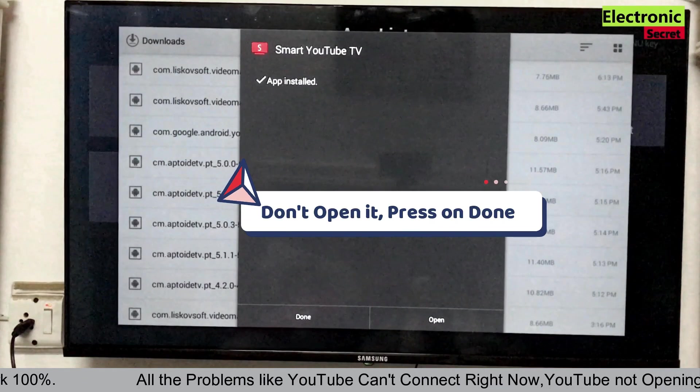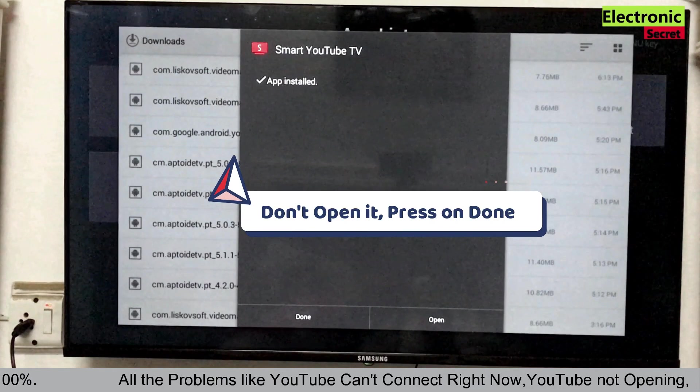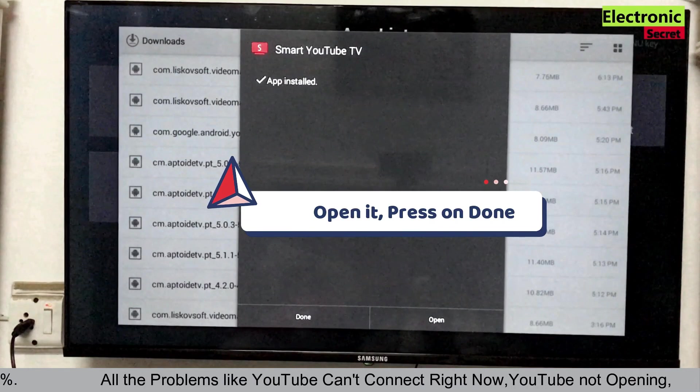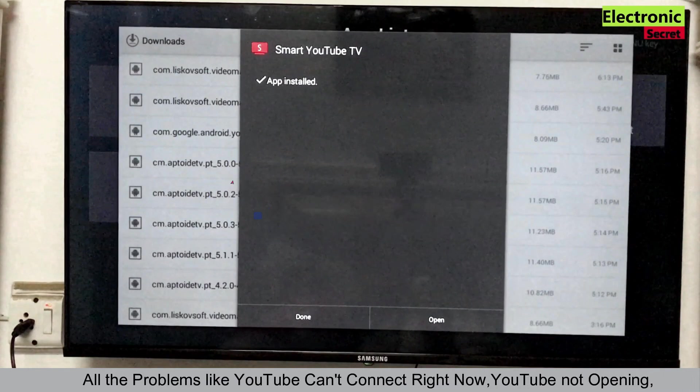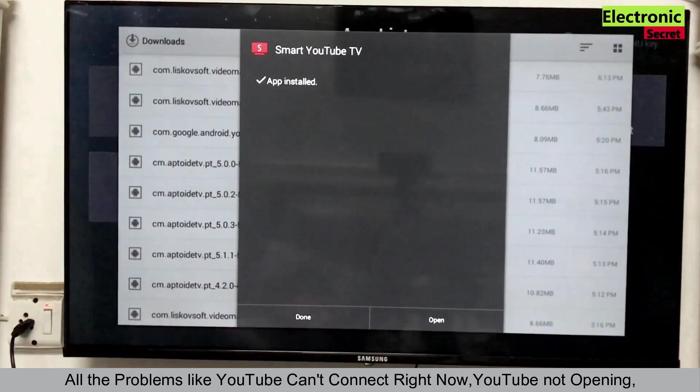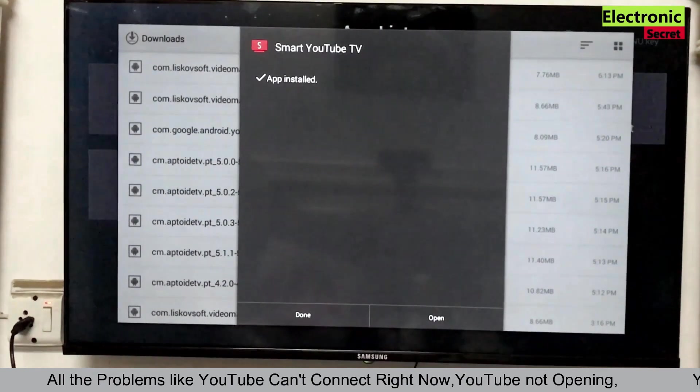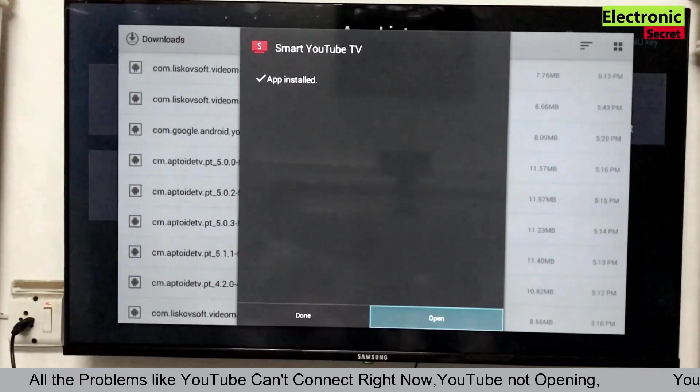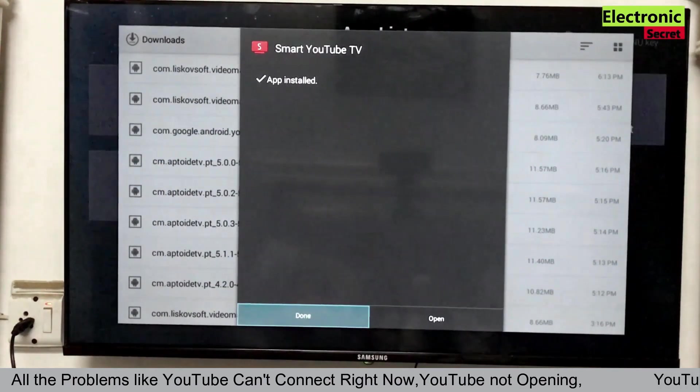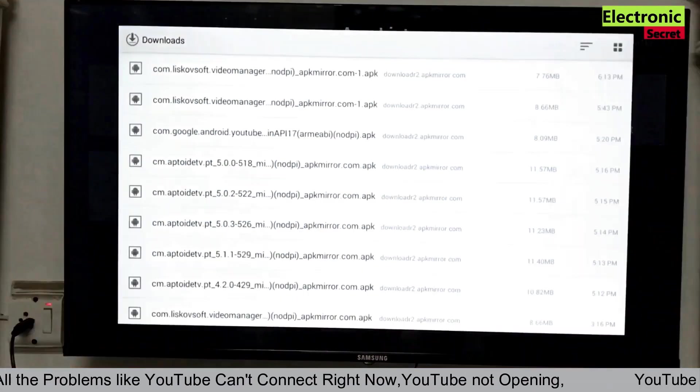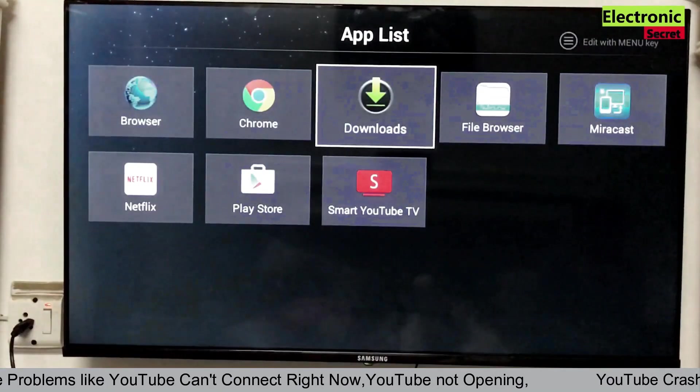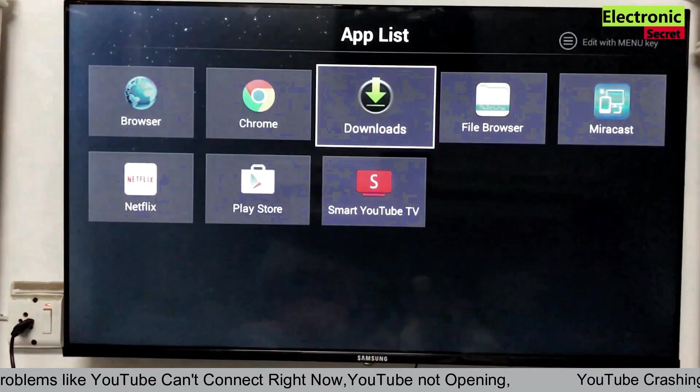Don't open it viewers. Press on done. This is a trick. Don't open the YouTube app here. We have to do another setting. This will permanently fix your YouTube problem.